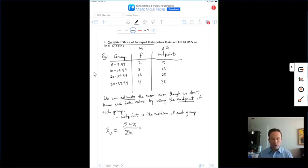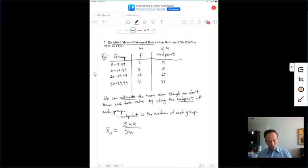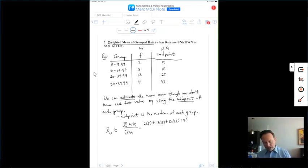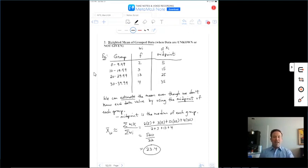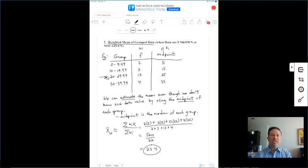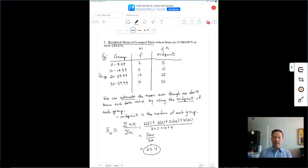We compute: 2×5 + 3×15 + 13×25 + 4×35 divided by 2+3+13+4. That gives 520 on top and 22 underneath, which rounds to 23.4. Does that make sense? Yes — 23.4 falls in the group with 13 data values (20–29.99). Weight is like gravity: it pulls the average into the category with the most data. Now you should be able to pause and answer number 6 in the note-taking summary.